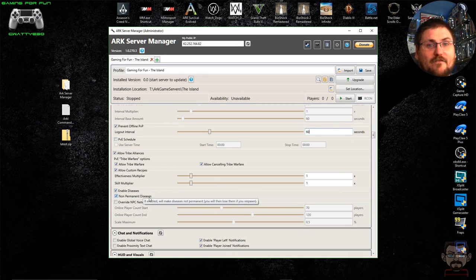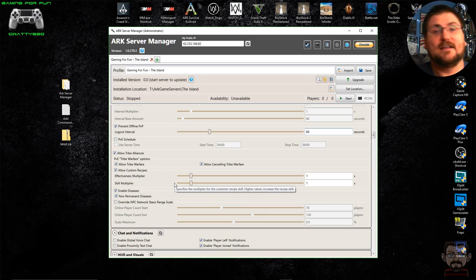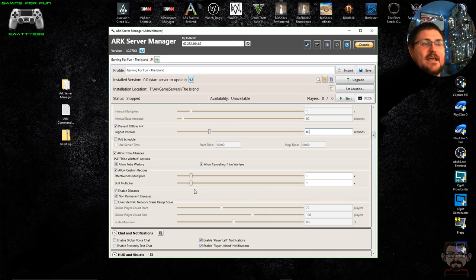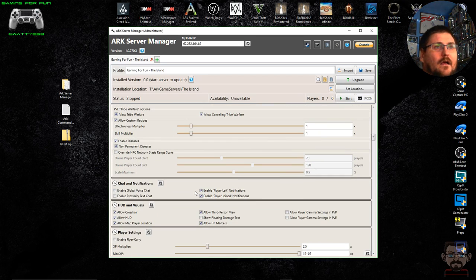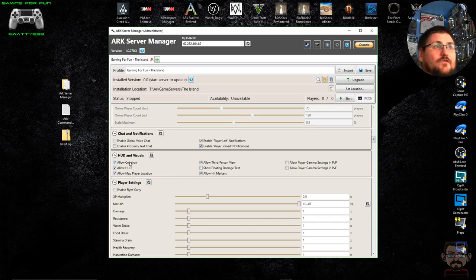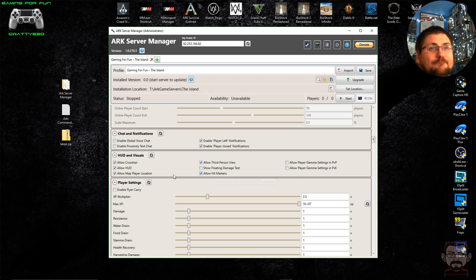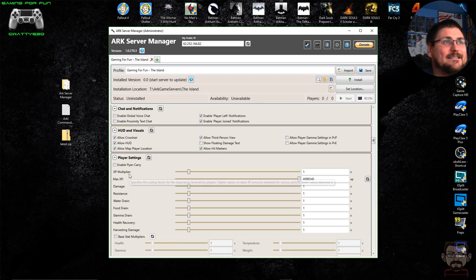You can enable diseases like Swamp Fever and set whether they're permanent. I have it set to non-permanent, which means if a player dies, any diseases on them are reset and removed. Under Chat and Notifications, you've got enable player left/joined messages, global voice chat, proximity text chat, allow crosshair, allow HUD, and allow map player location — which is normally off by default. I turn it on because I like players to be able to see where they are on the map.